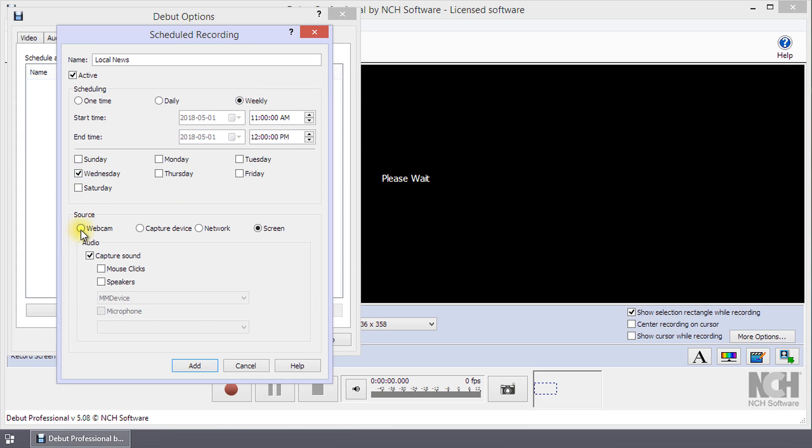Select the recording source by clicking on the radio button next to webcam, capture device, network, or screen. Once you have selected a video source in the scheduled recording dialog, you can also record audio by checking capture sound.